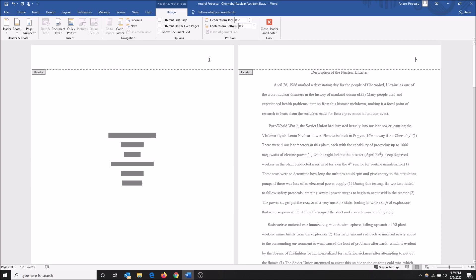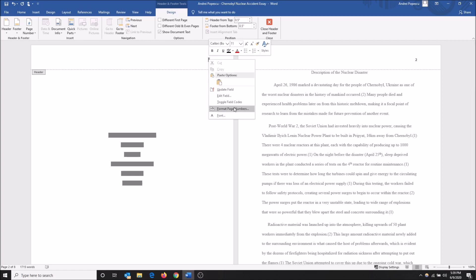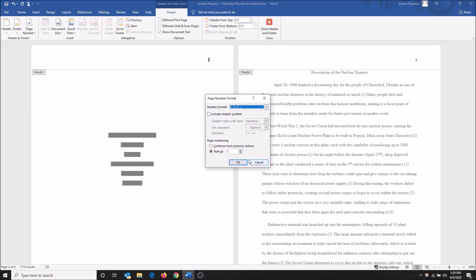I don't want this, so what I'm gonna do is right-click this and then do format page numbers. I'm gonna do start at zero. Now this is a very important step, and I'm gonna click okay.